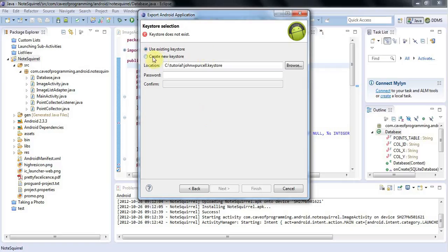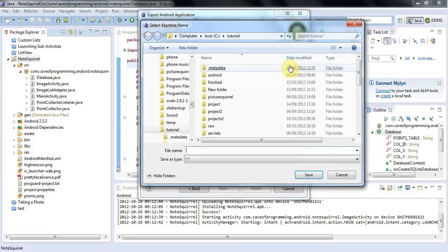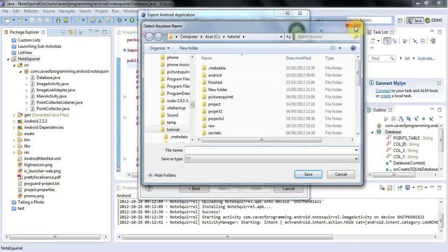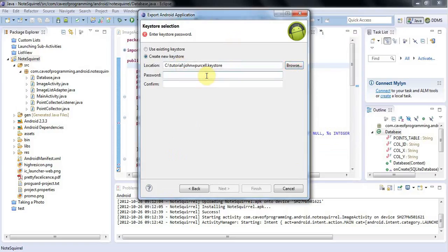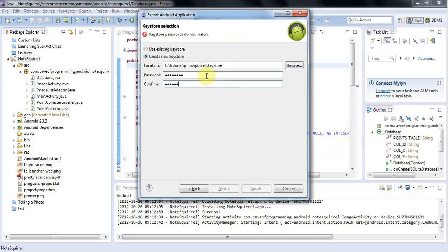I'm going to create a new keystore and select a location for it by browsing. I'll put it in this C tutorial folder and call it JohnWPurcell.keystore. You need to give your keystore a password, so I'll enter a password here, and then click Next.